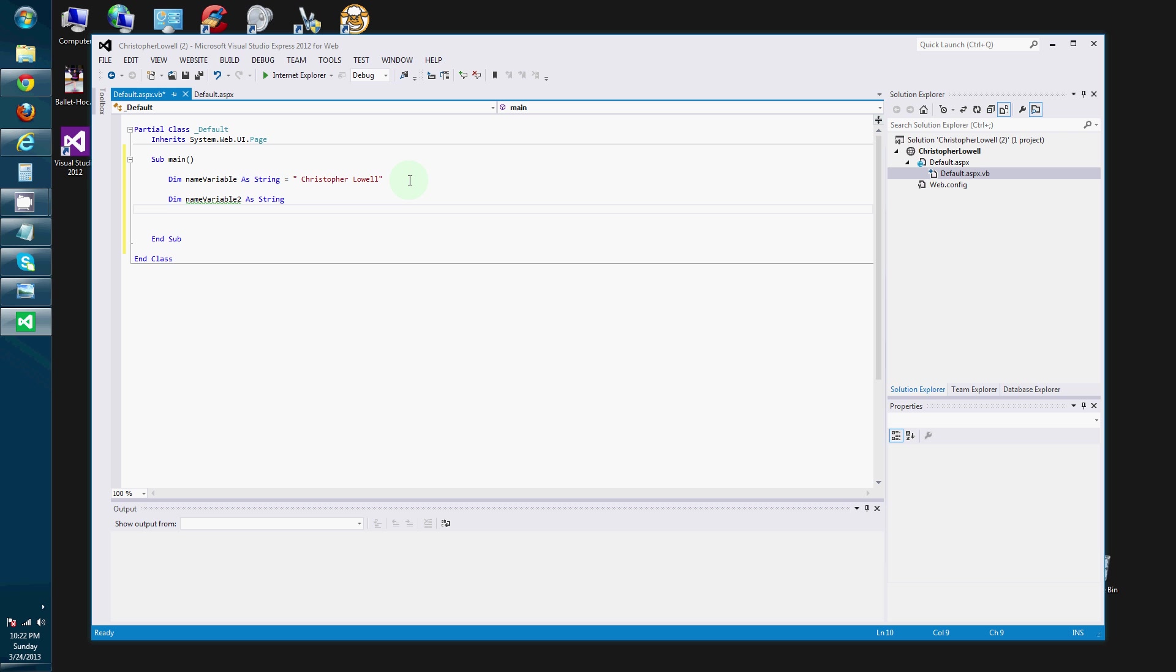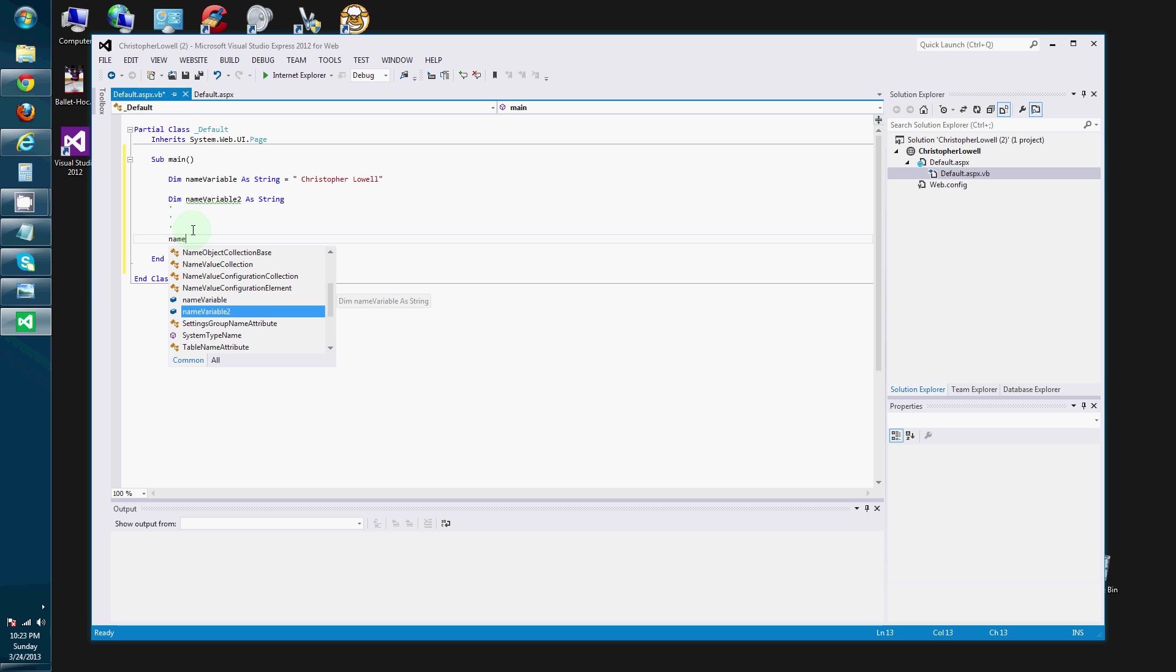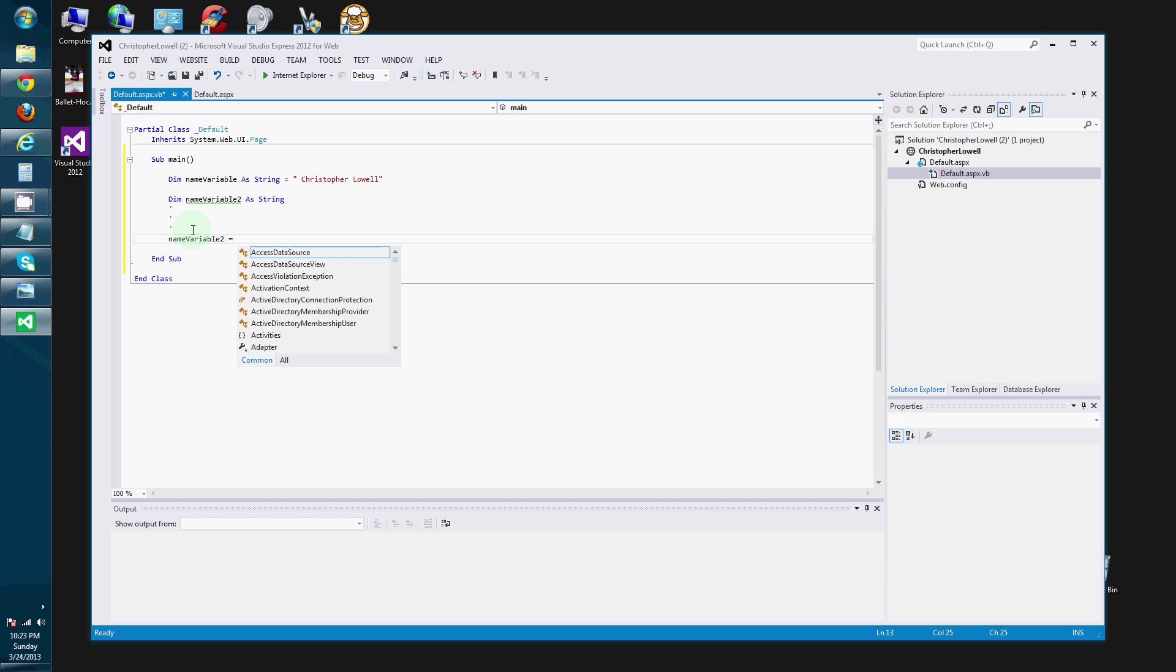And I am just, you know, doing some other action. And then I want to assign it a value. Well then I just reference name variable two. Equals. And I am also going to say, this one is Christopher Lowell.